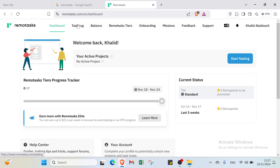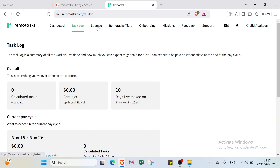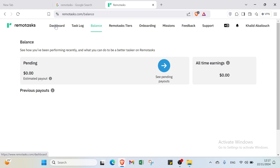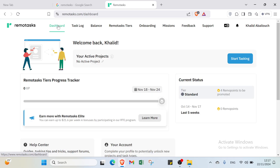Let's explore the options available on this platform. We have: your balance, RemoteTasks Tiers, importing missions, feedback, and support. We'll go through each one in this video, so stick around to learn how you can get started and make money on RemoteTasks.